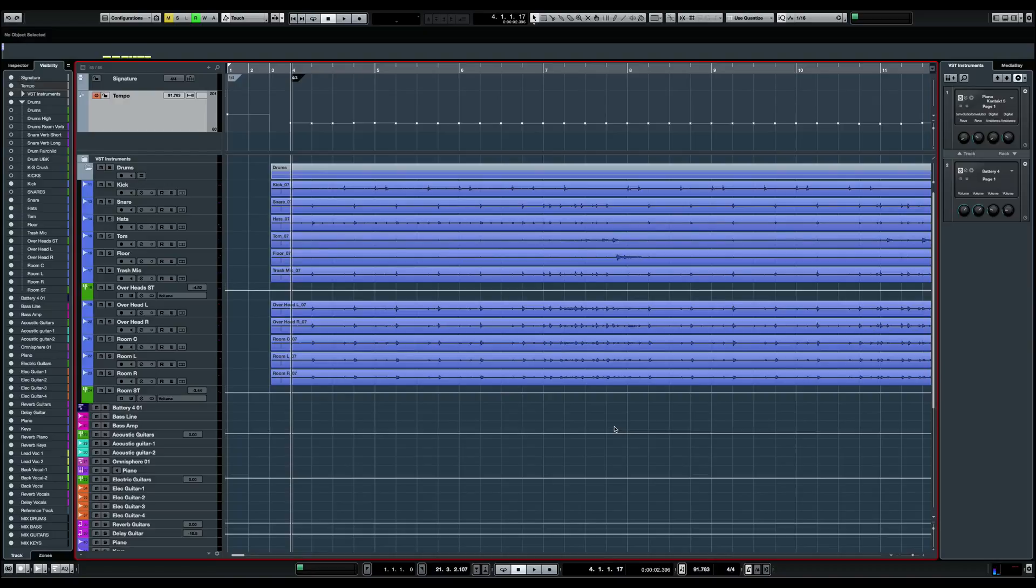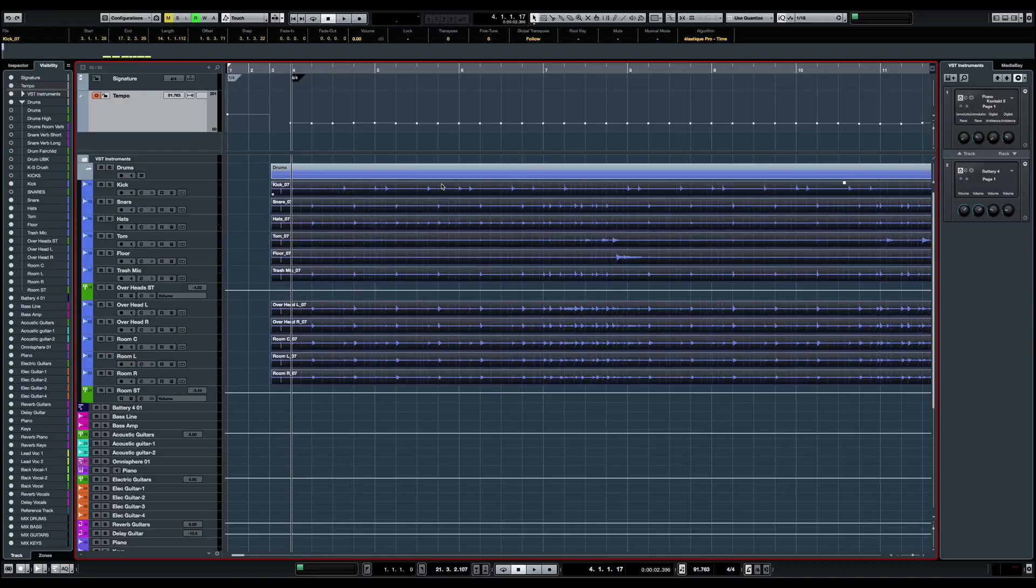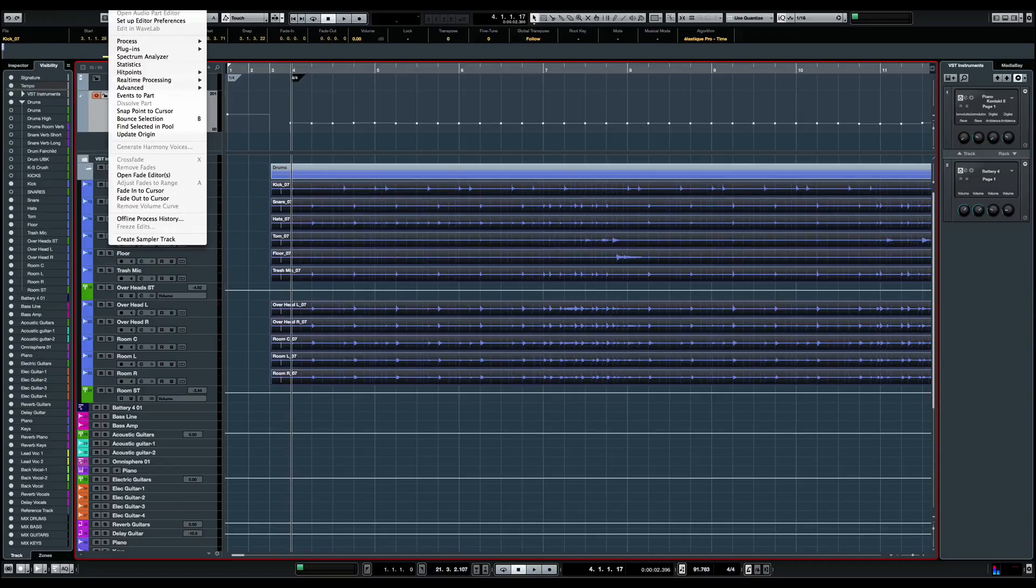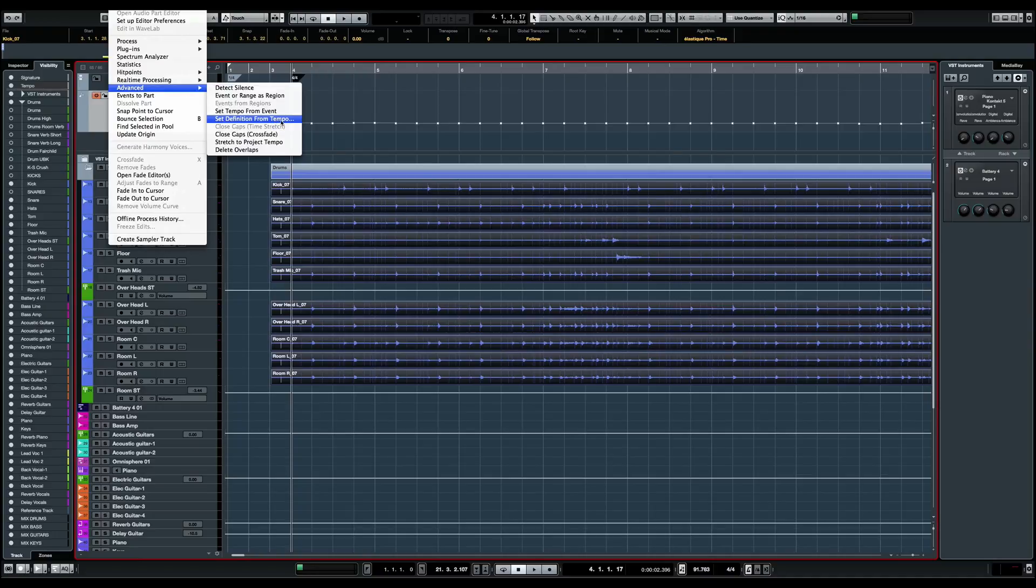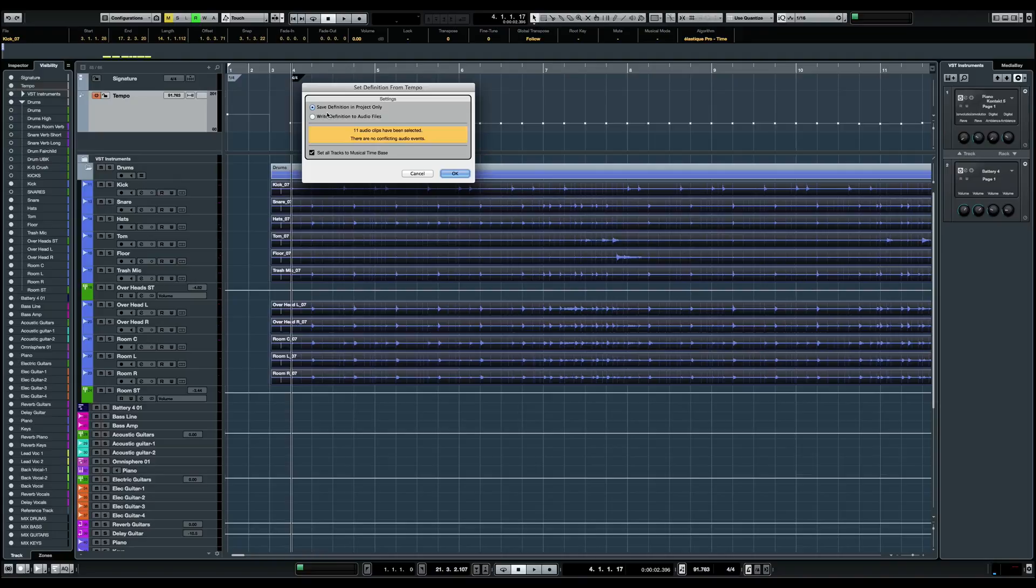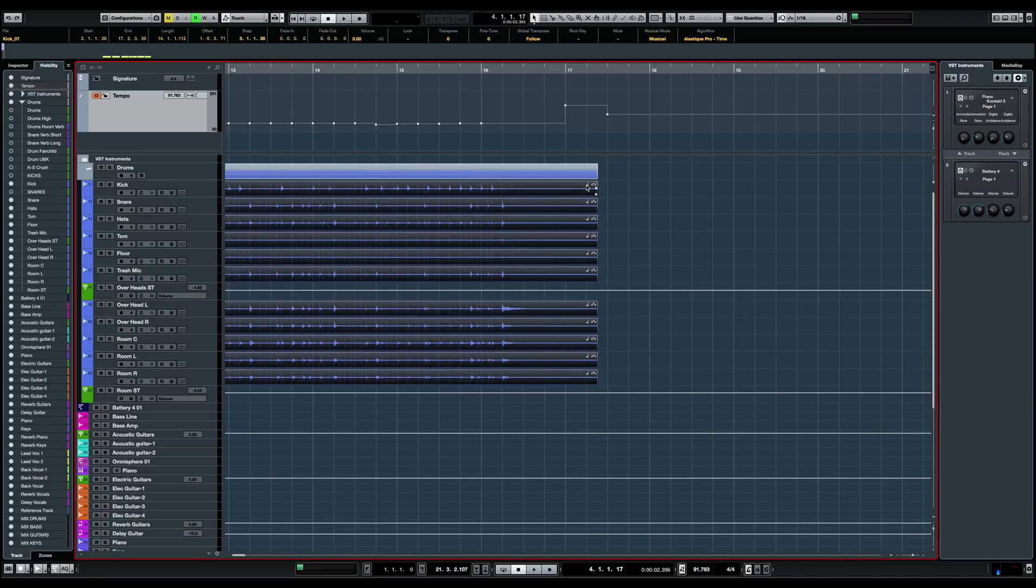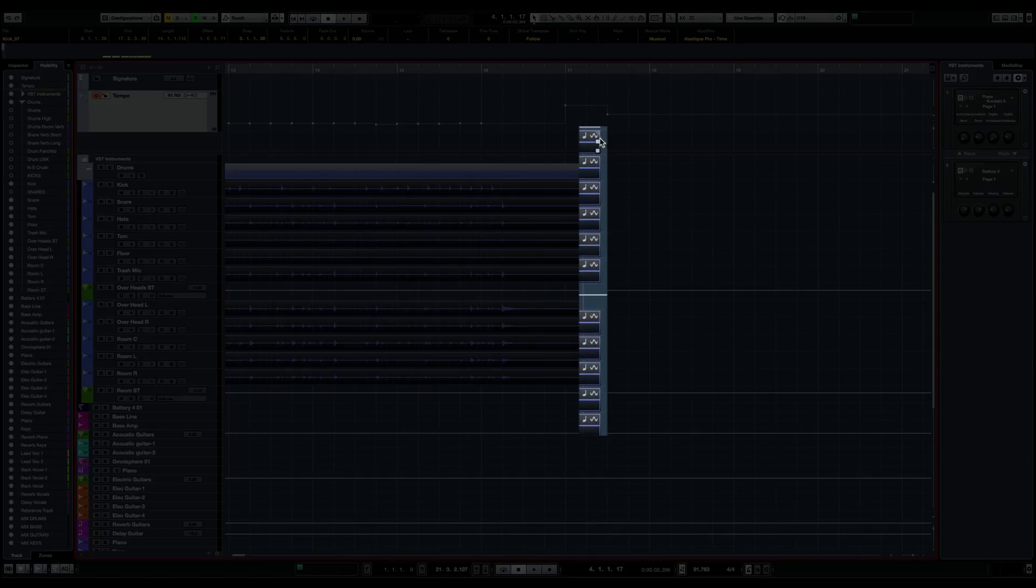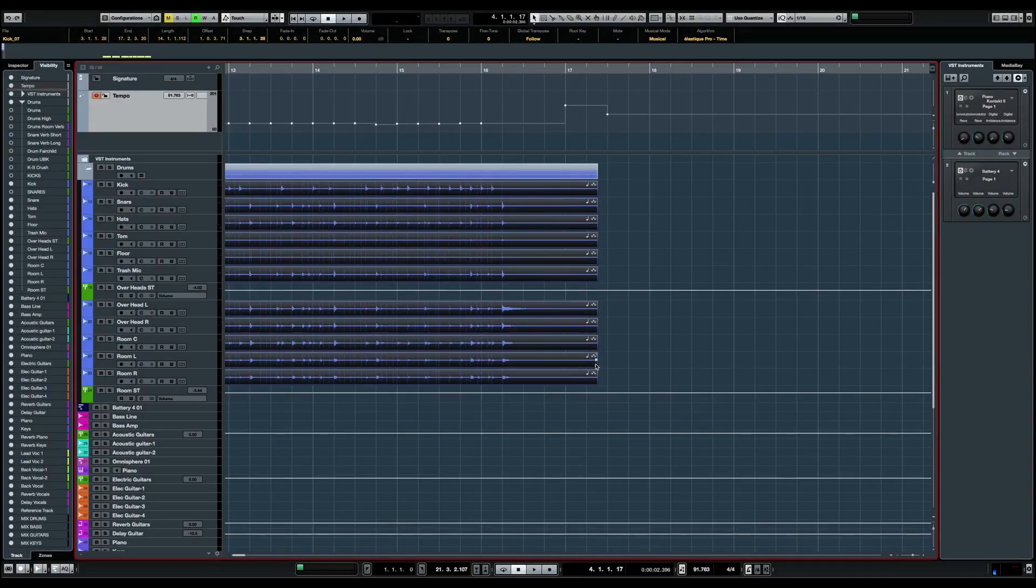So to do so, what I'm going to do, I'm going to select all of these tracks. I'm going to go into audio, and I'm going to go in advanced, and then in set definition from tempo. So what's going to happen here is Cubase is going to write the tempo directly on the audio. You can set the definition in the project only or directly on the audio files. I'm going to leave that to project only. So we see these two symbols here at the end of the waves, the quarter note and the warp symbol.